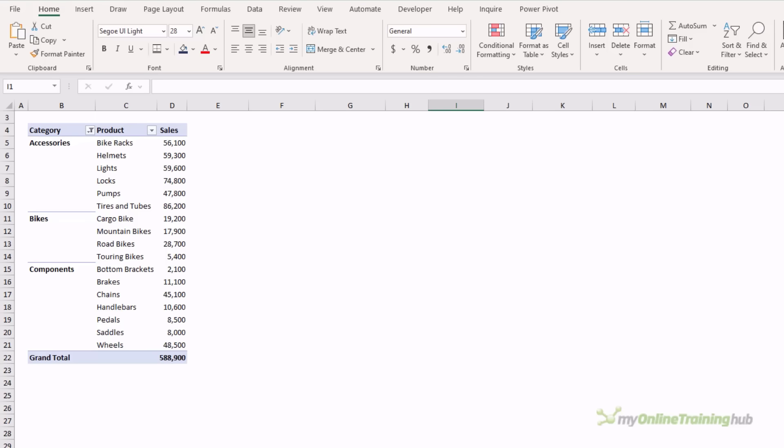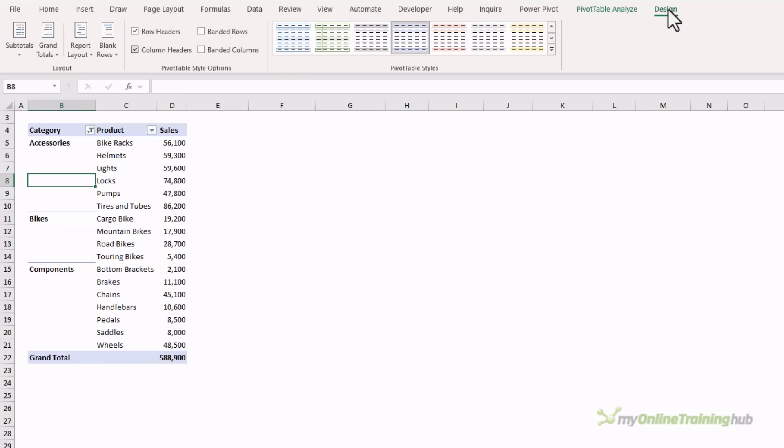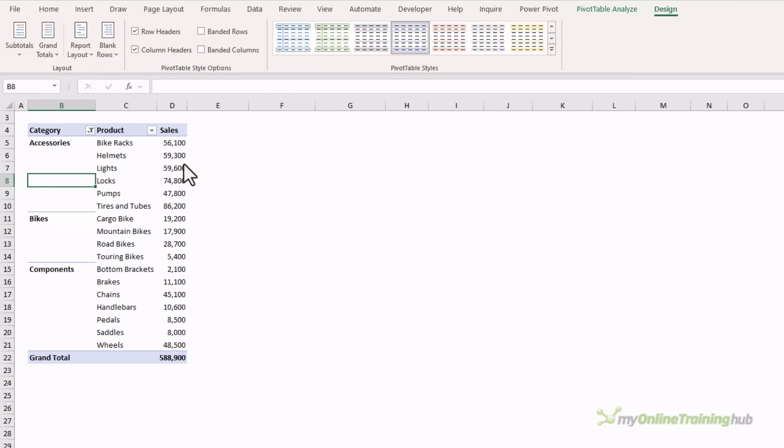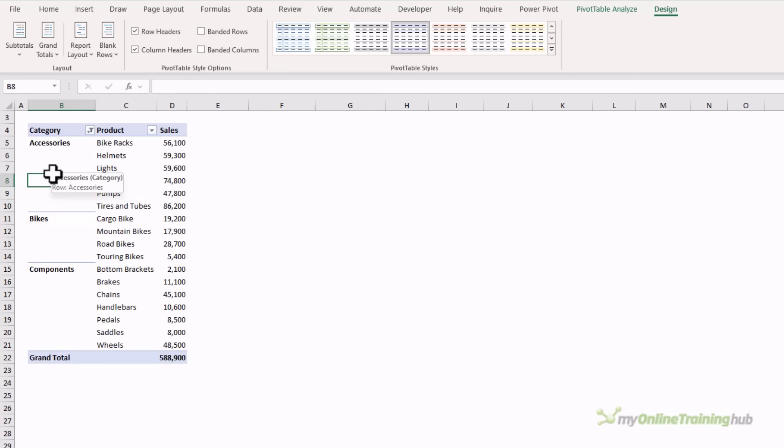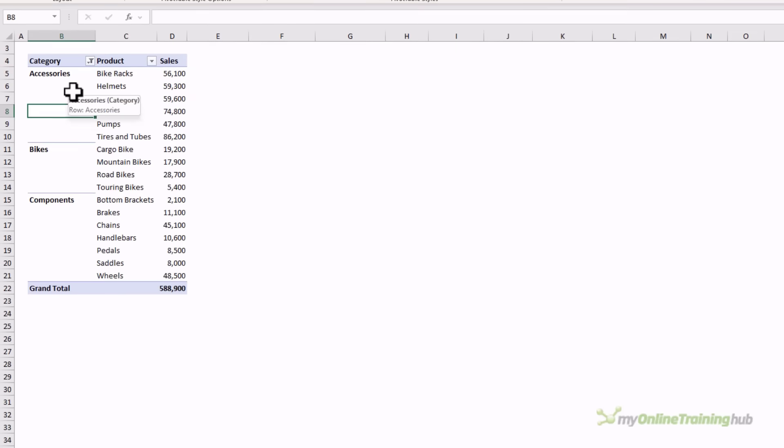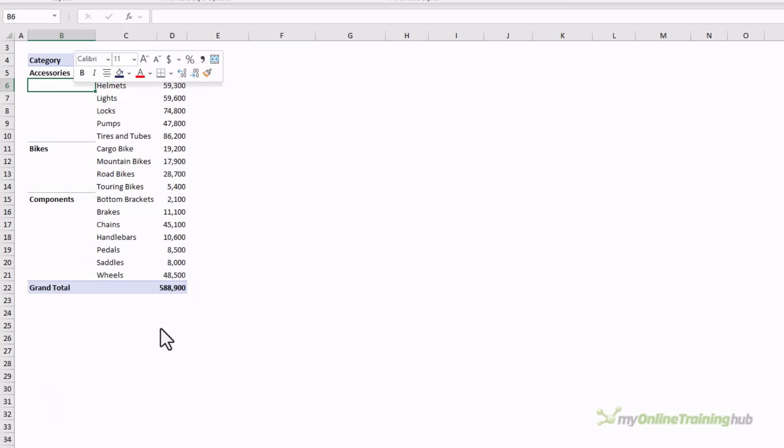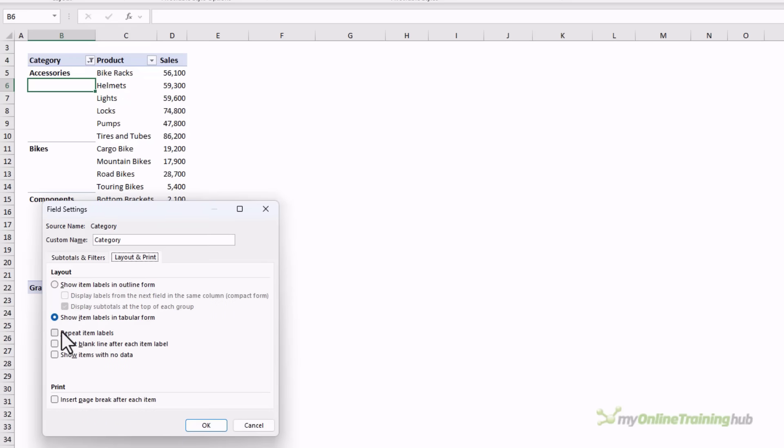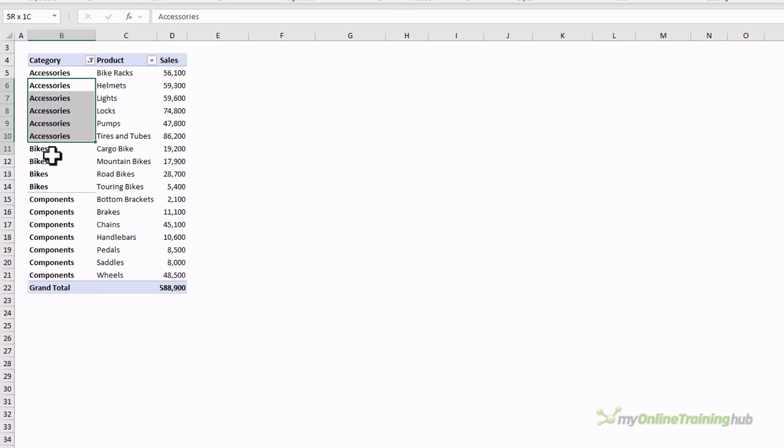When working with pivot tables in a tabular layout, you may want to repeat the row labels for the purpose of using them in lookup formulas or just for aesthetics. We can turn them on for all item labels via the design tab, report layout, repeat all item labels, and there they are. Alternatively, we can turn them off here. If we only want to turn them on for one field at a time, we can right click the field, go into field settings, on the layout and print tab, repeat item labels. Having them repeated like this means I can now reference this pivot table in lookup formulas because I have the category row label repeated on each row.